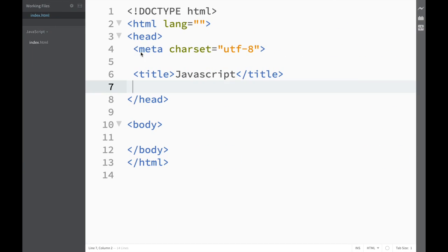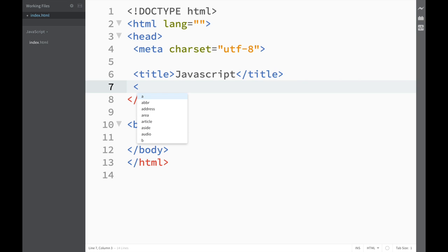Let's go back to the text editor. The first thing we're going to discuss is where we should place JavaScript and how we should get it onto our page. If you remember with CSS, we added style tags in the head, and later we added a link to an external CSS stylesheet. The same thing applies to JavaScript.